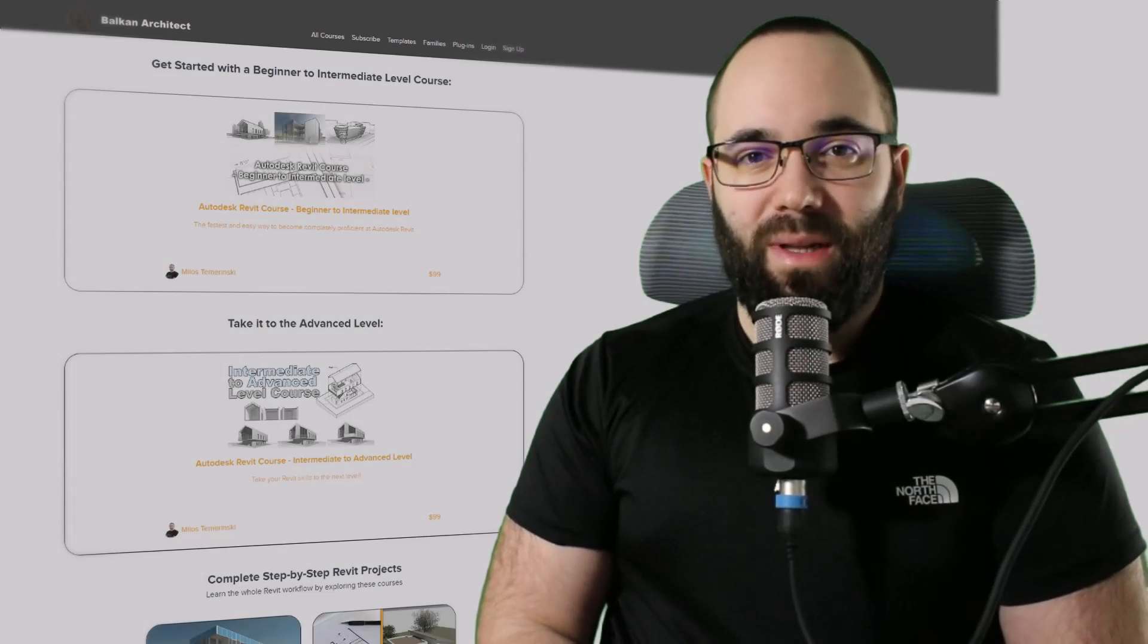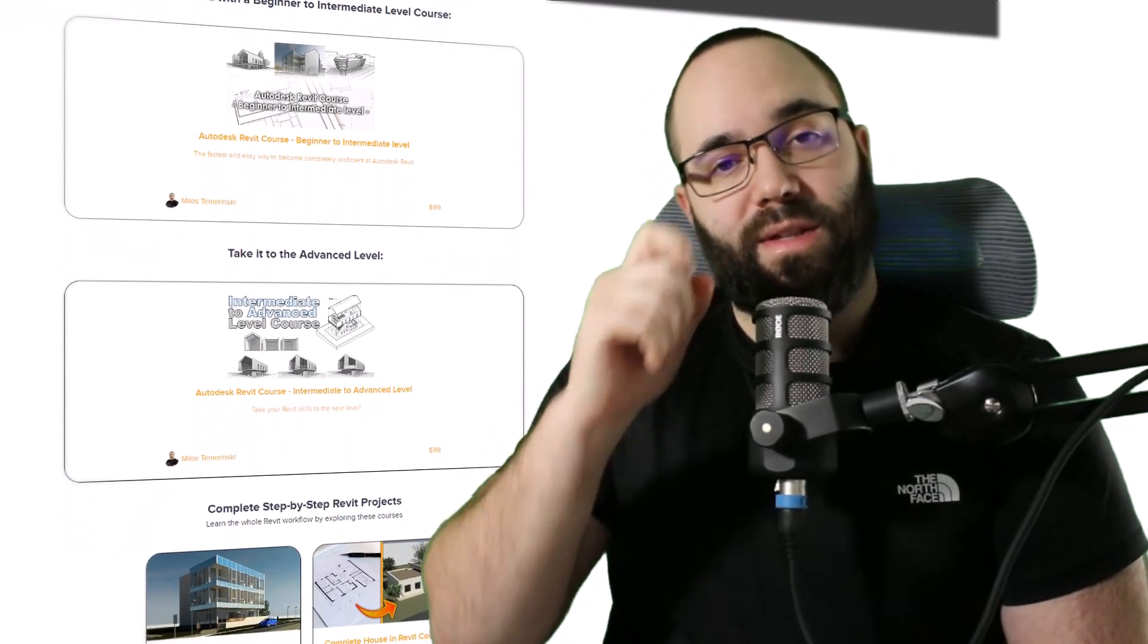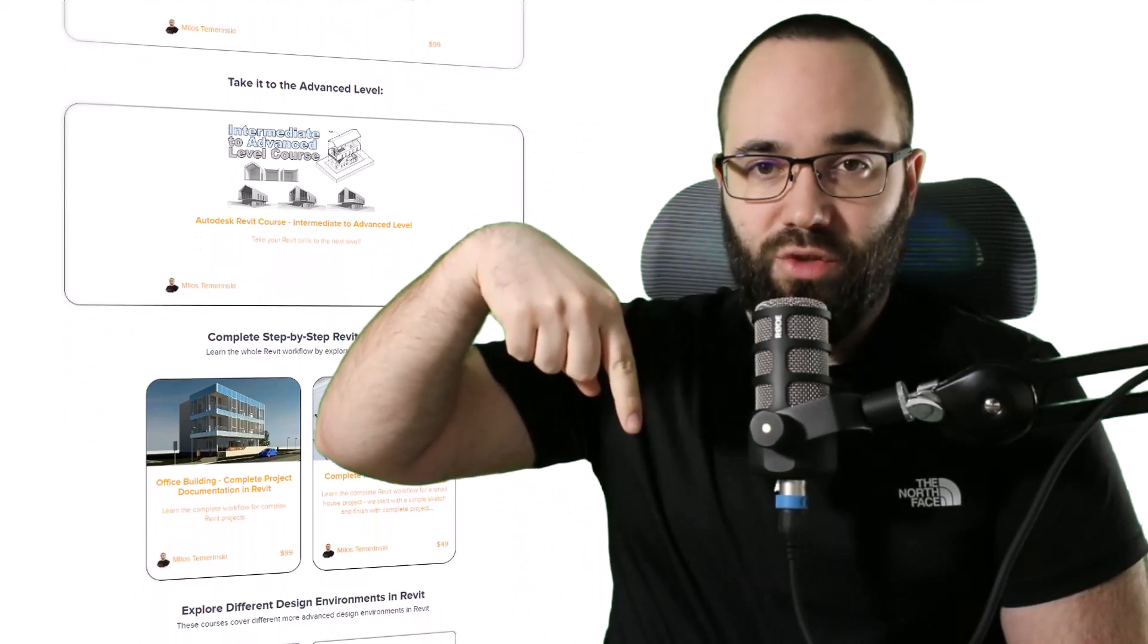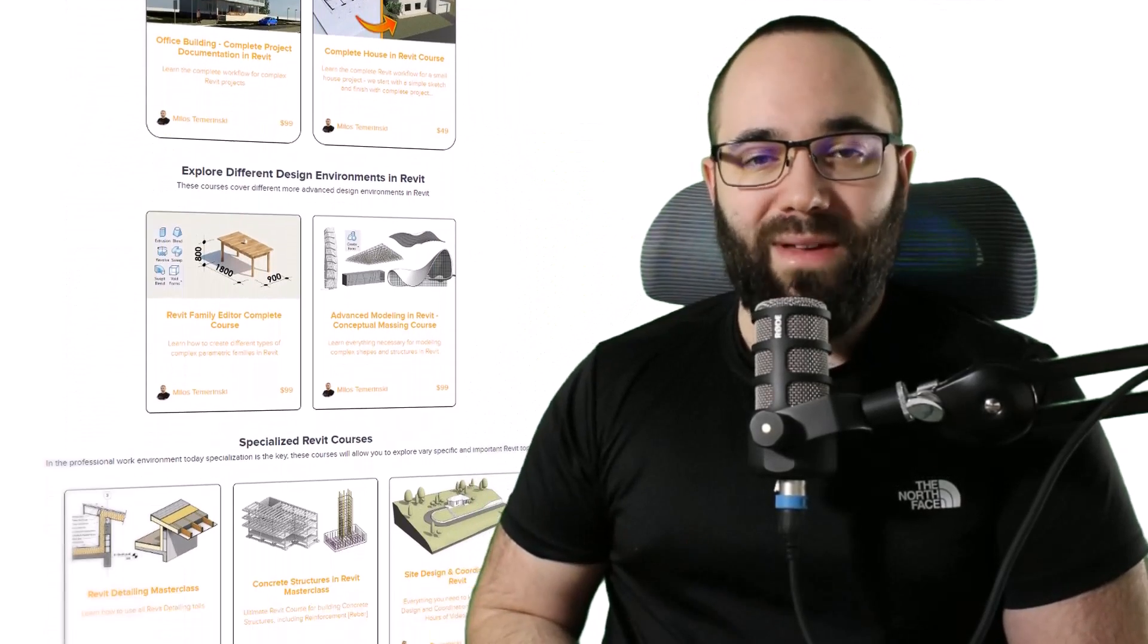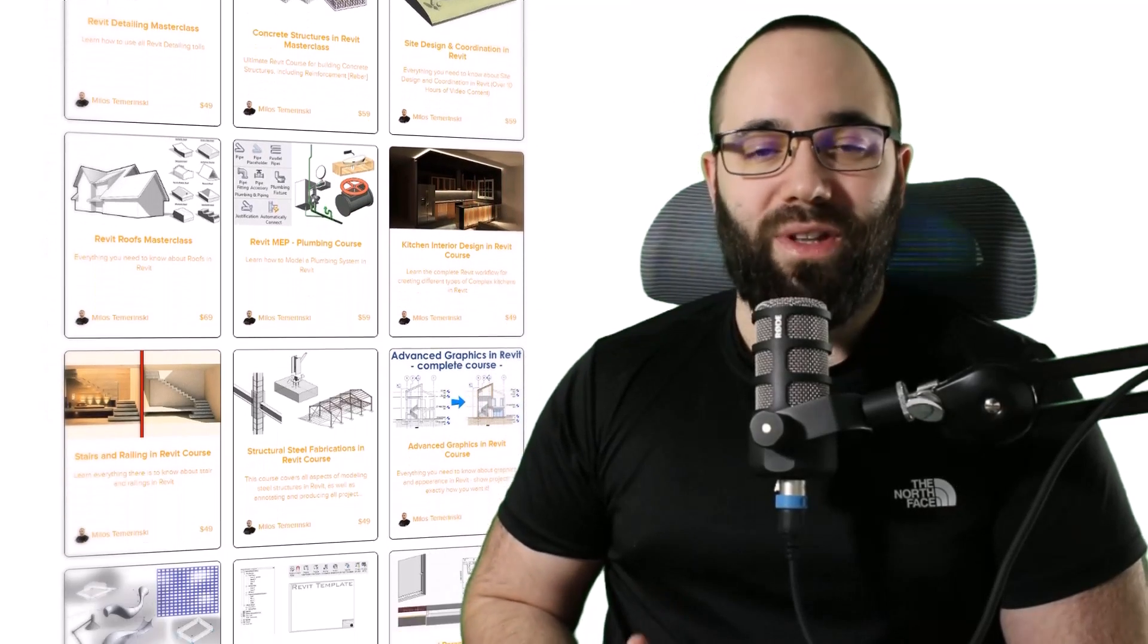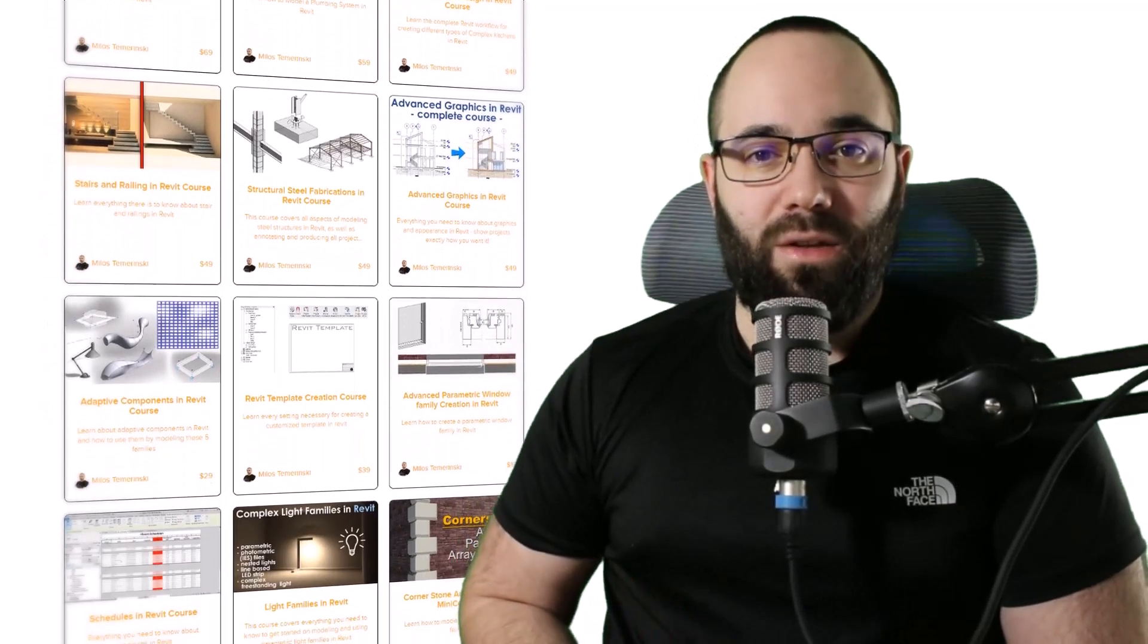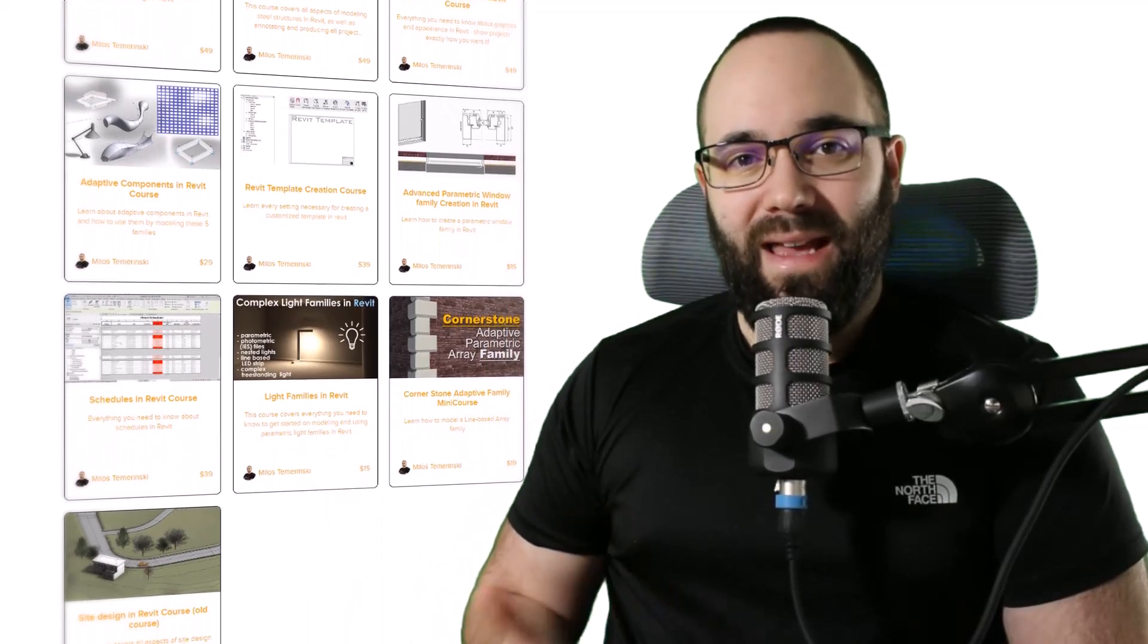Now quickly before we jump into Revit, I would just like to ask you to check out my website balkanarctic.com. I'm going to link it up in the cards above and then also down in the description of this video. If you're serious about learning Revit, that's definitely the best place to be with over 140 hours dedicated to all of the interesting and complex topics inside of Revit.